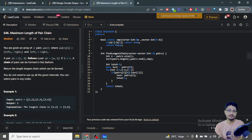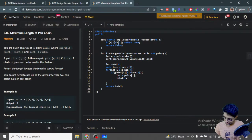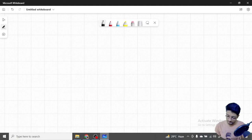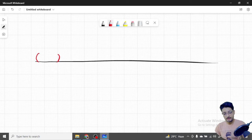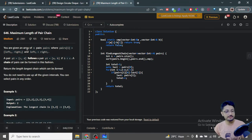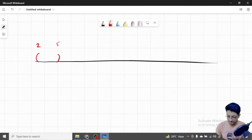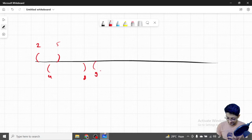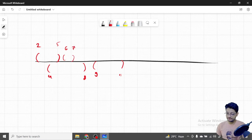What you actually have to find out is shown with different pairs on a number line. Let's say one pair starts from 2 and ends at 5. Another pair starts from 4 and ends at 8. One pair starts at 9 and ends at 11. And another pair starts from 6 and ends at 7. So these are the different pairs given to you.